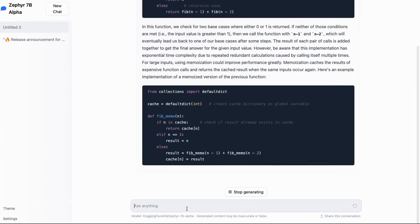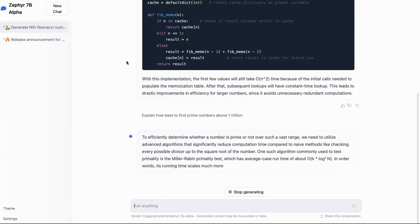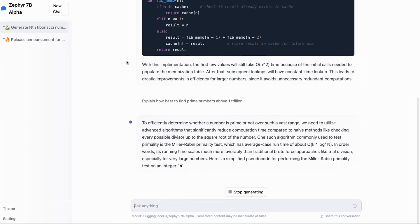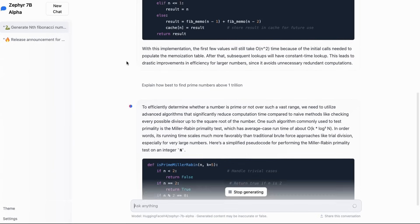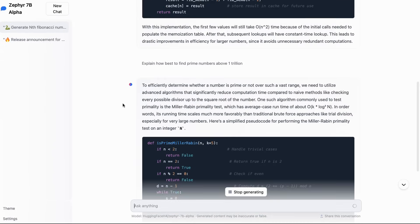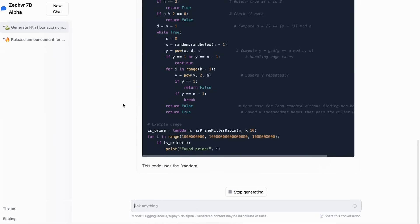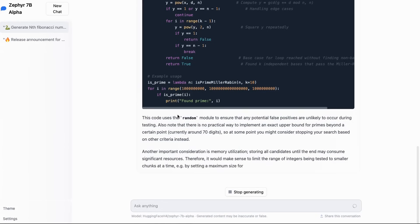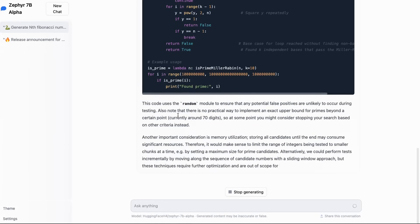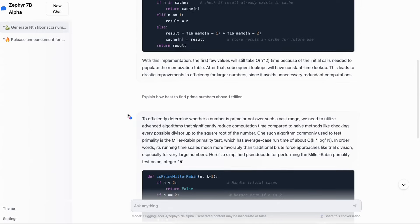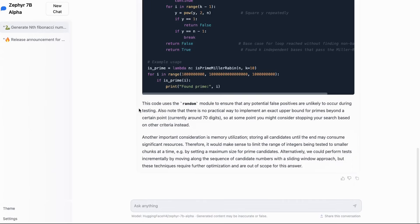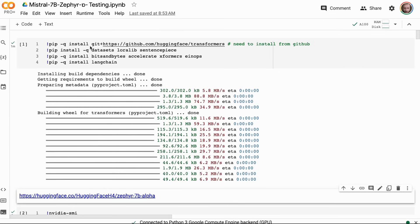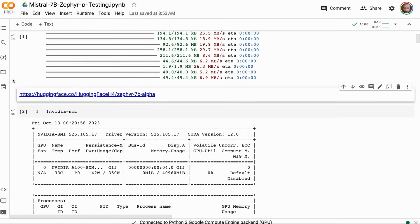Let's see if we ask it—okay, so if I ask it a question like 'explain best how to find prime numbers above a trillion,' it seems like it's giving me a code answer here. I could also probably post in some code and ask it to explain that. For trying this out, we can see that definitely on their system, it's running very nice and very snappy.